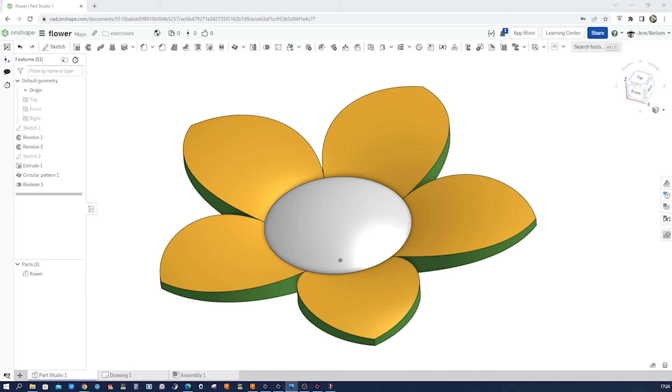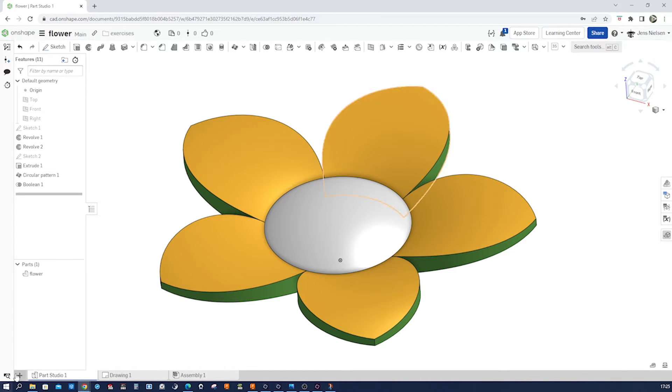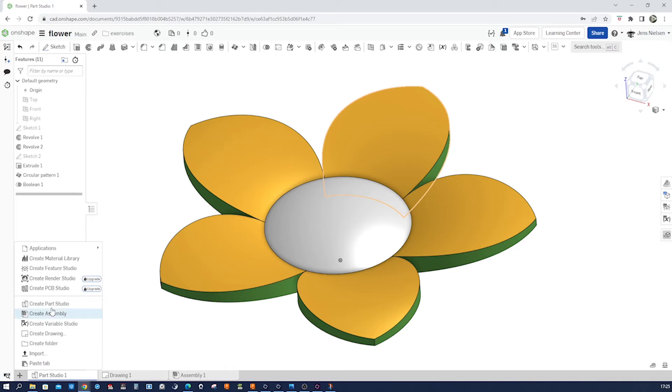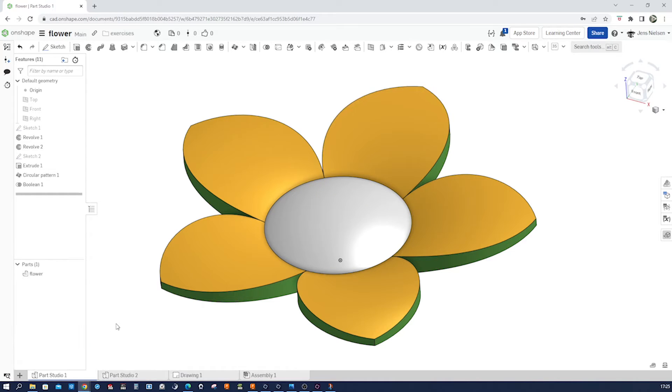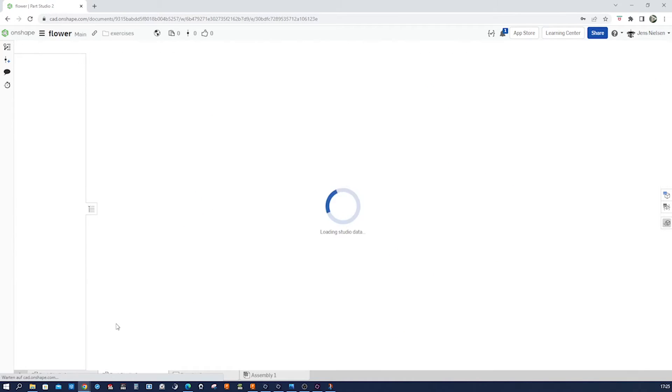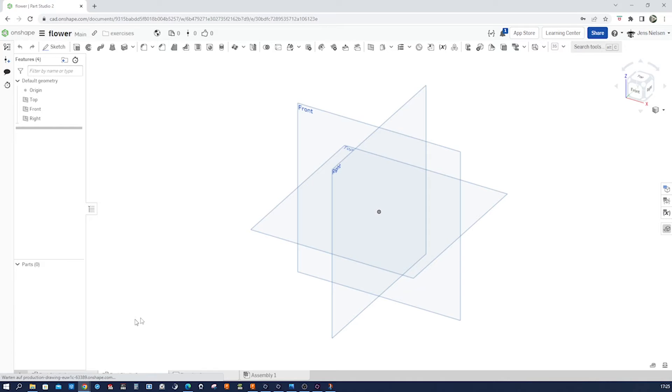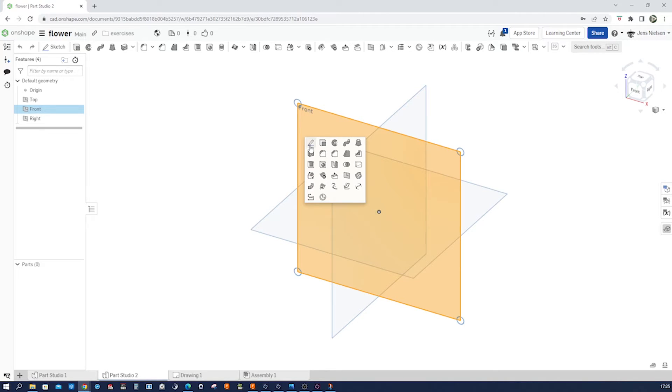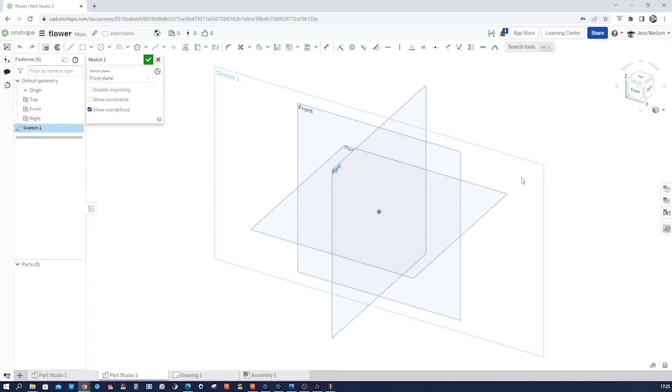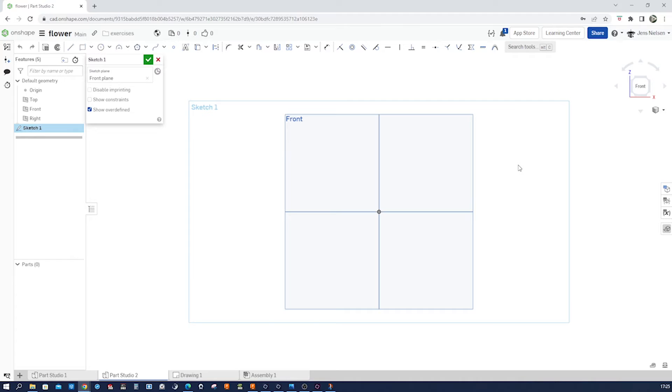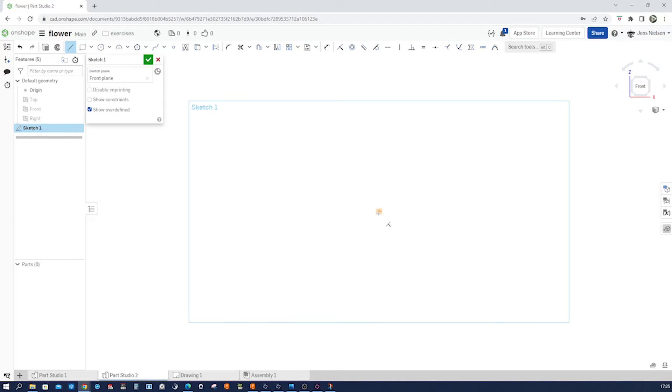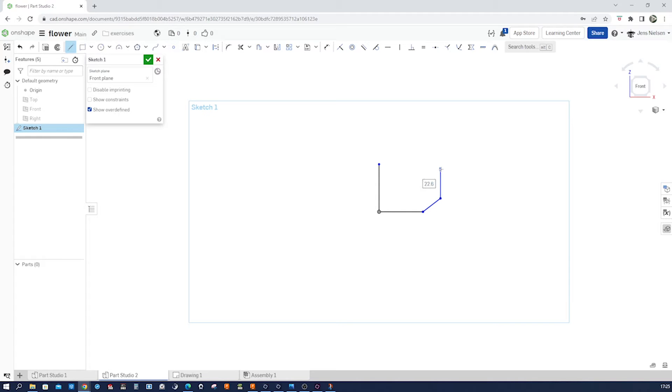Alright, so this is flower number 1 and I'll start a new empty part studio with flower number 2. I'll go on the front plane with a sketch. Press N. Press P. Press L. And draw a line here. Go over here. Go over here. Something like that.